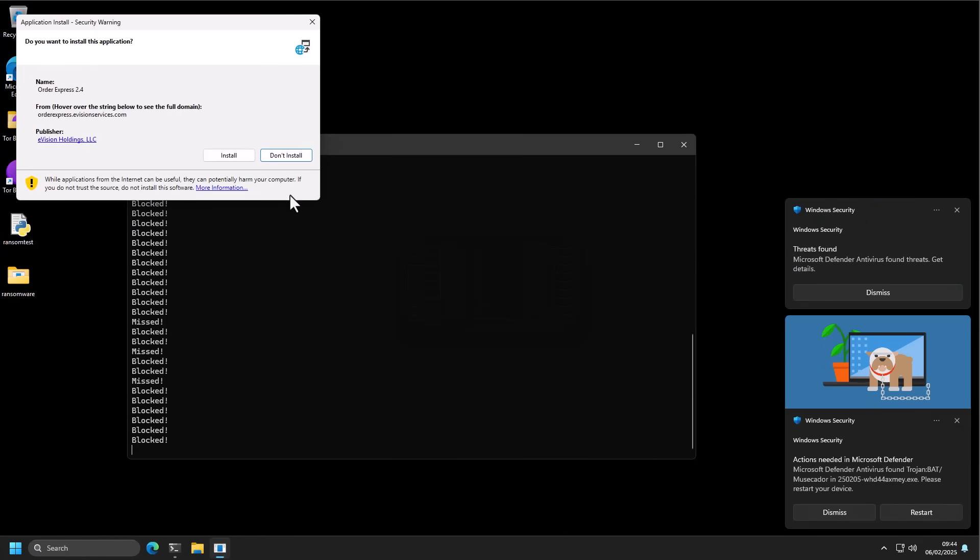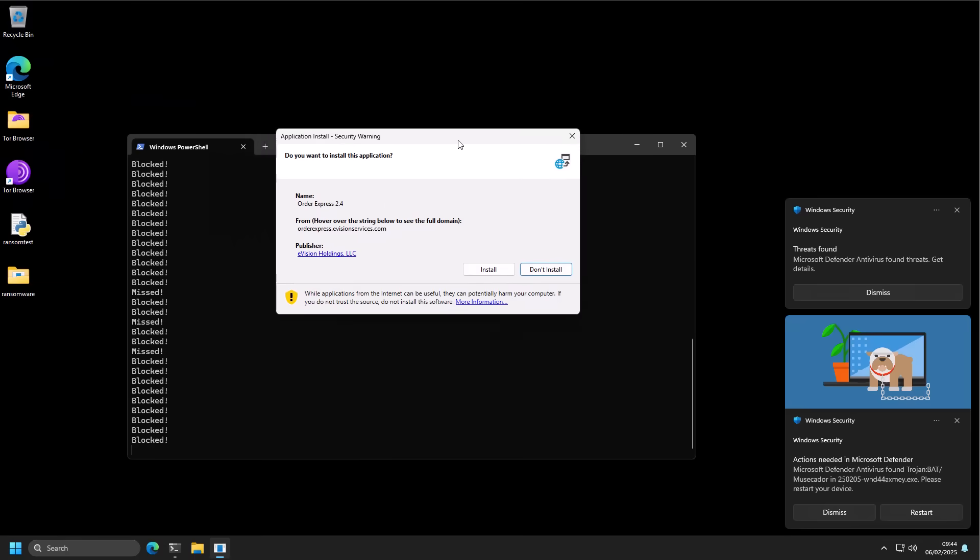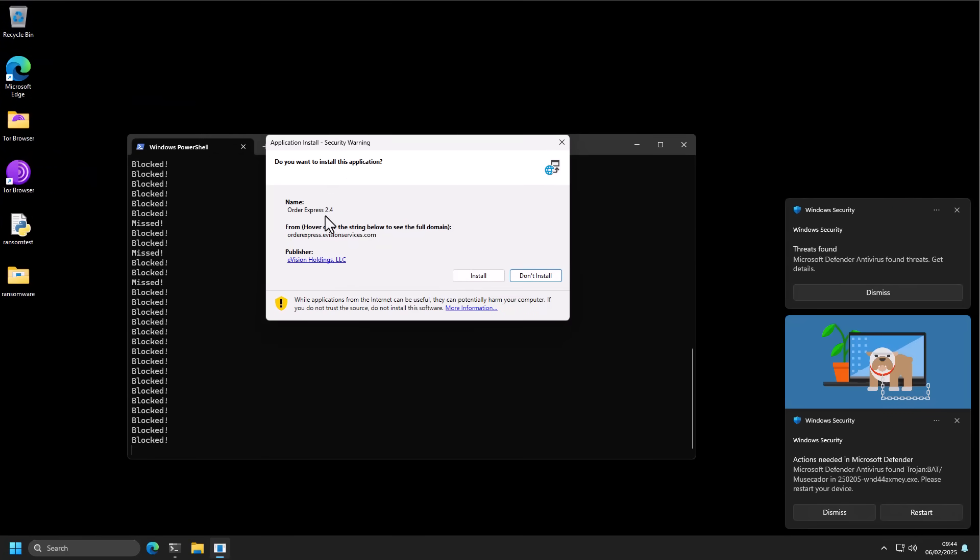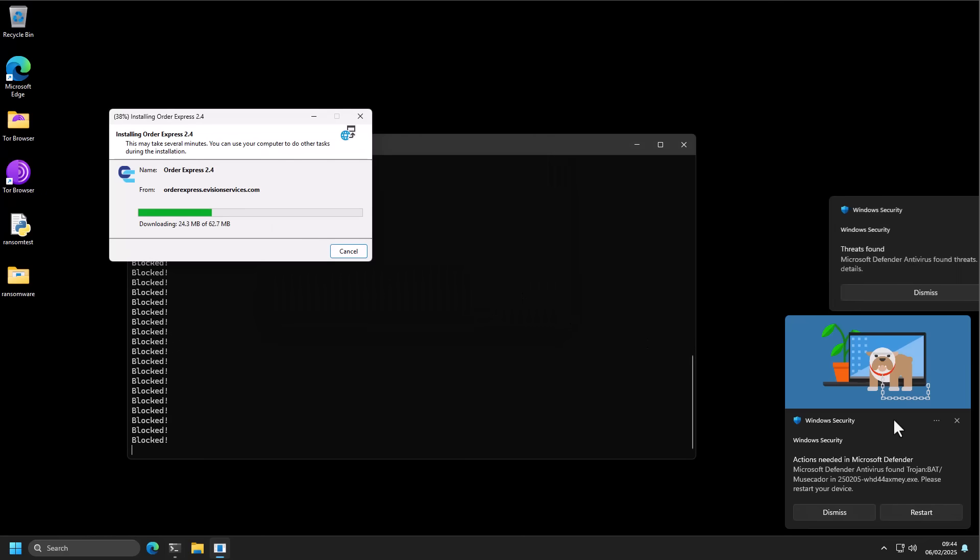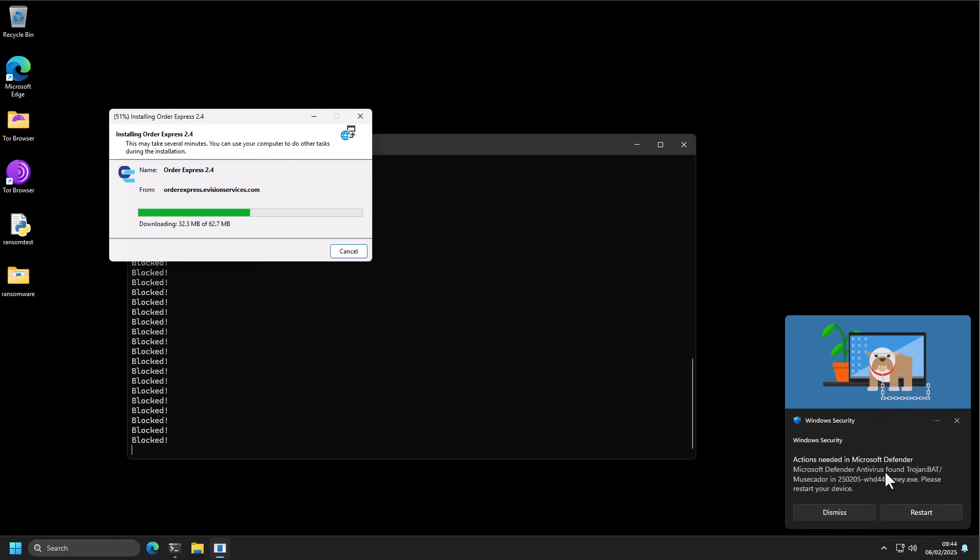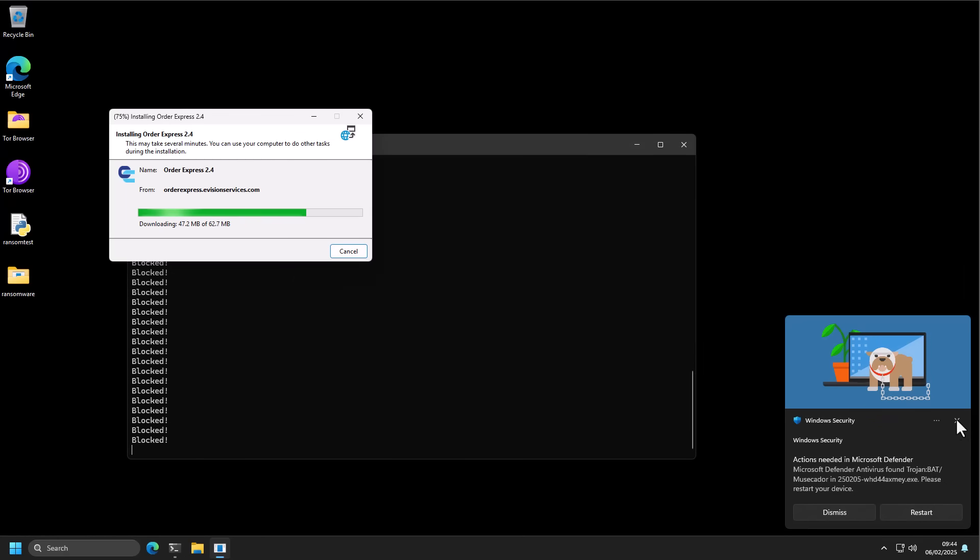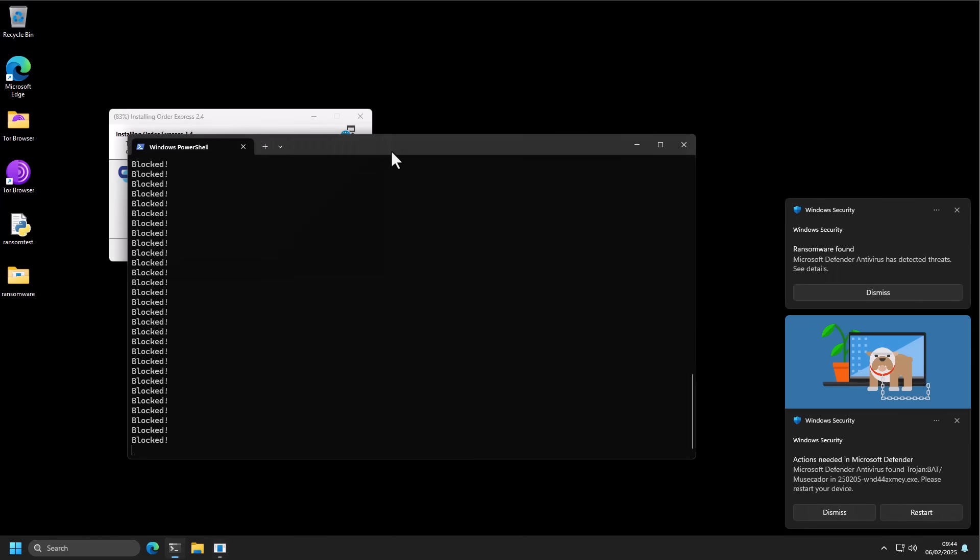This reminds me of the old school viruses. We have another application install warning, Order Express 2.4, why not? It's the watchdog from Microsoft Defender saying we have a Trojan bat. It wants us to restart the device, we're going to do that a little bit later.